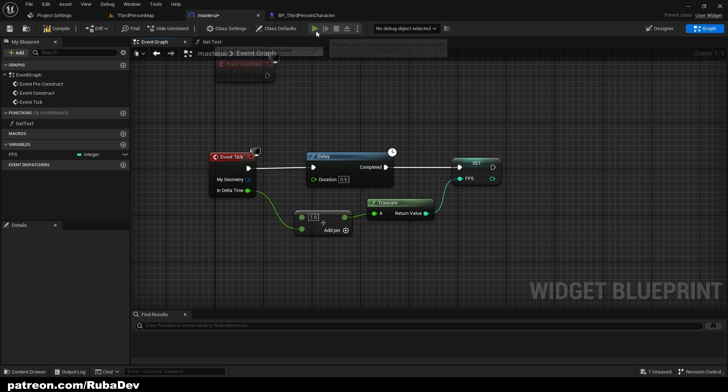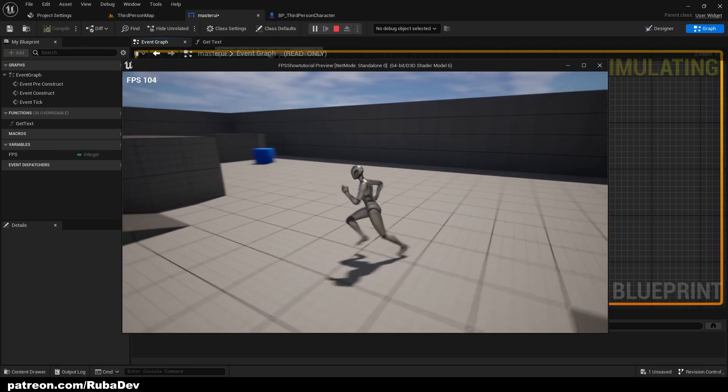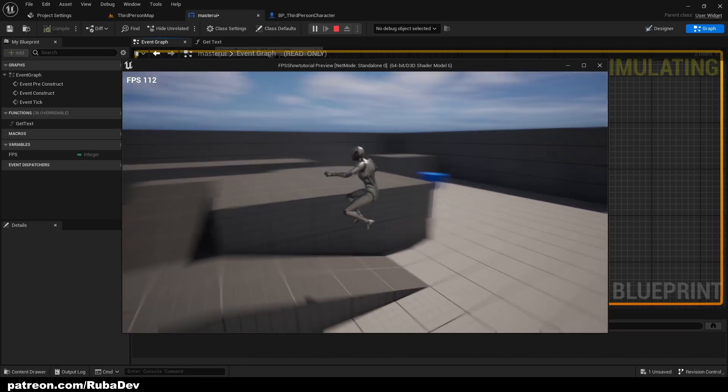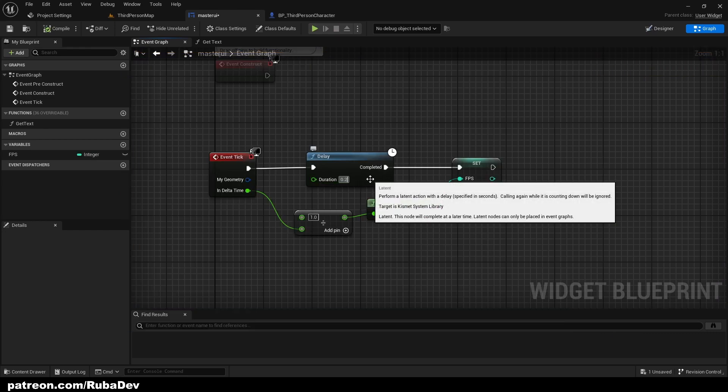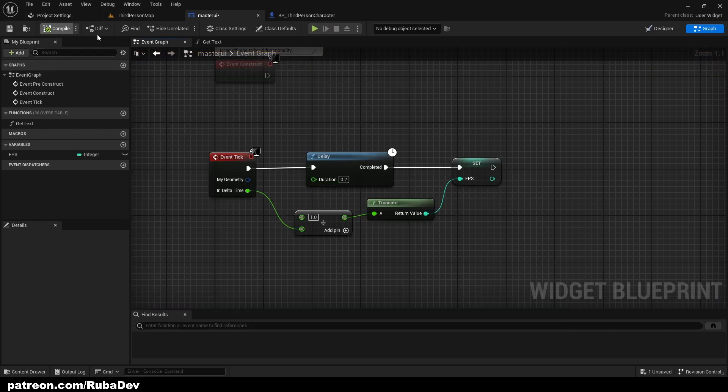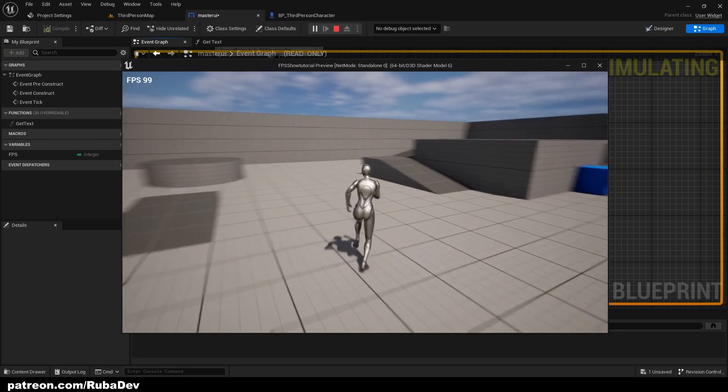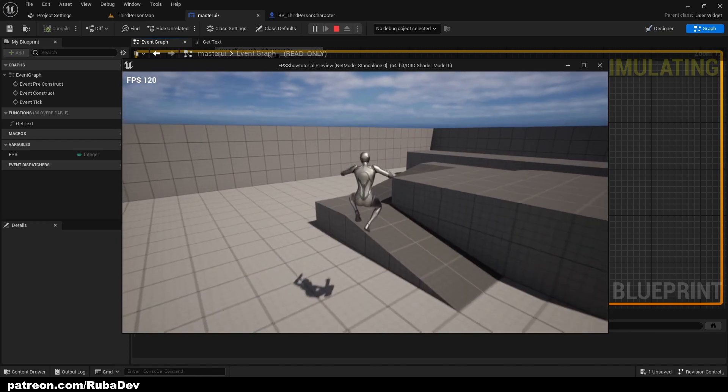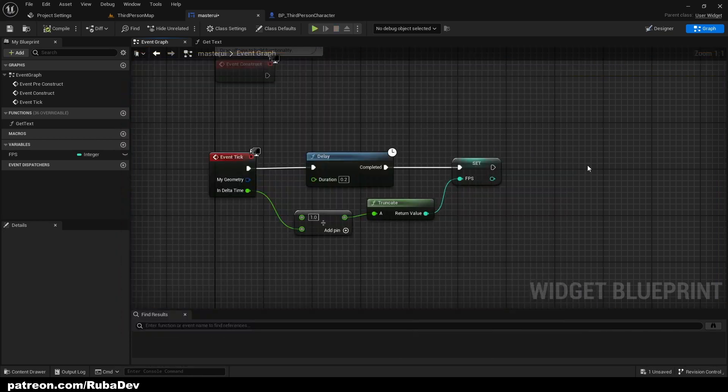If you press play now it should be working. As you can see it's showing the FPS, but it's a little bit slow. Let's put 0.2 and as you can see now it's updating it much faster.